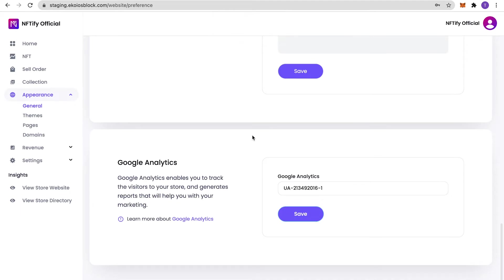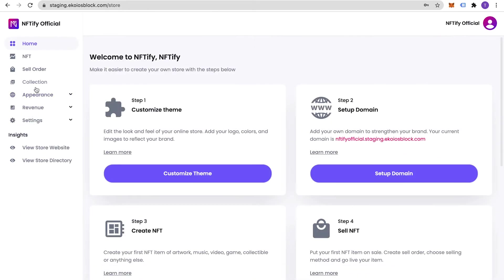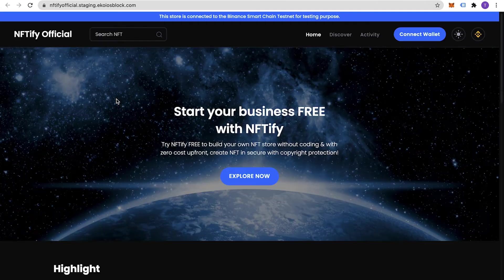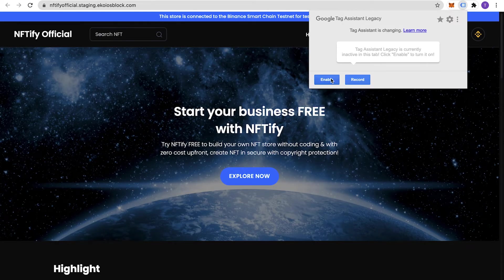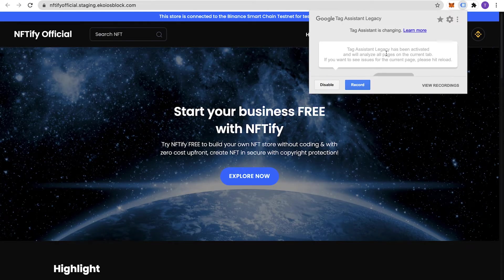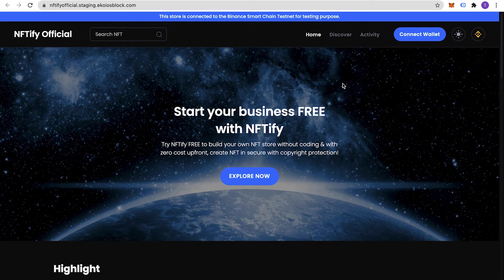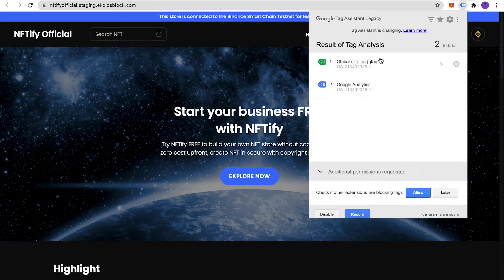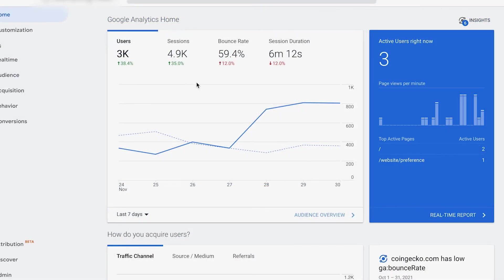To check if Google Analytics is working properly, go to your website and run a tag analysis using Tag Assistant. If it shows results similarly to what you're seeing here, your store should be all set.